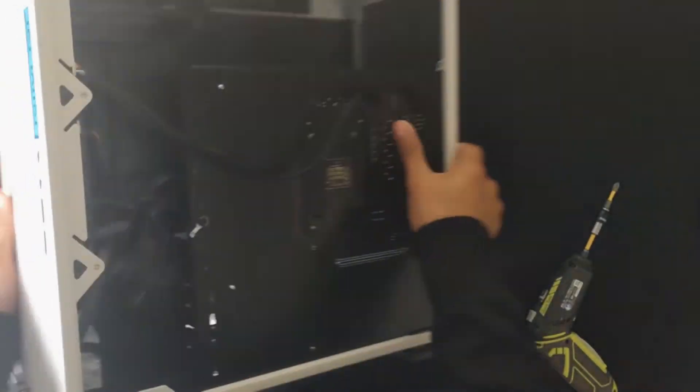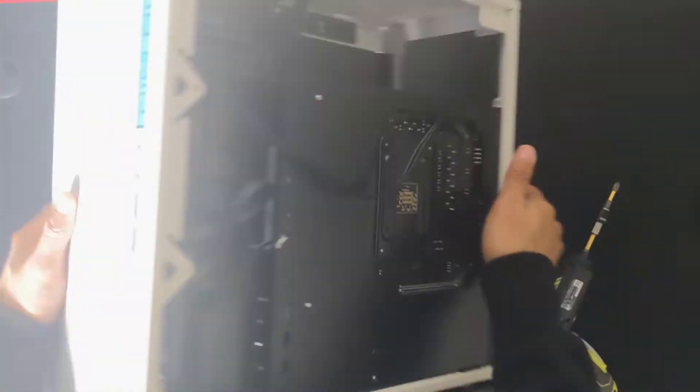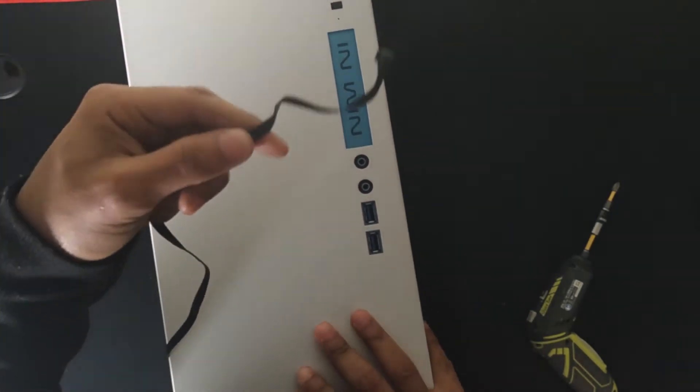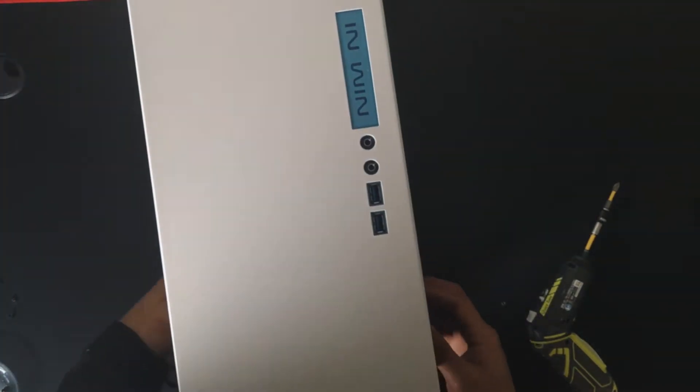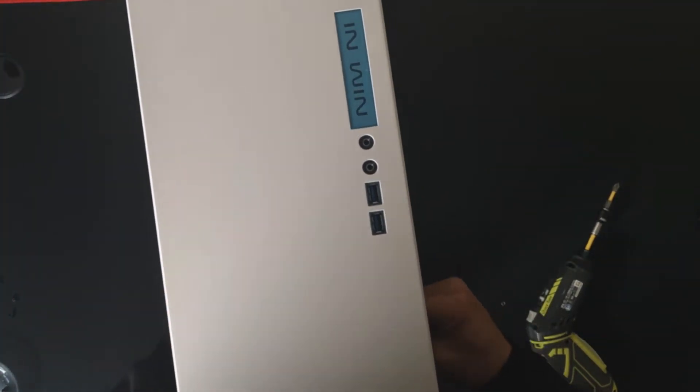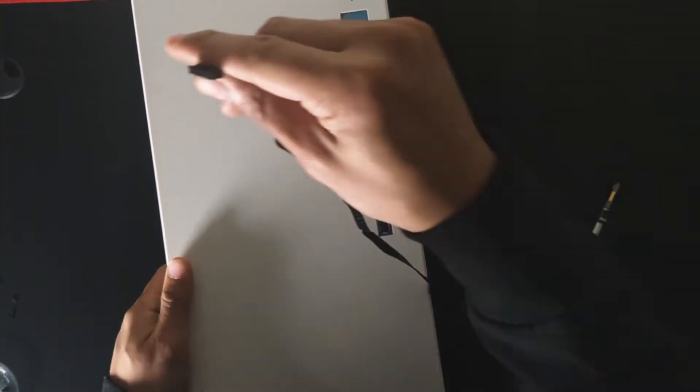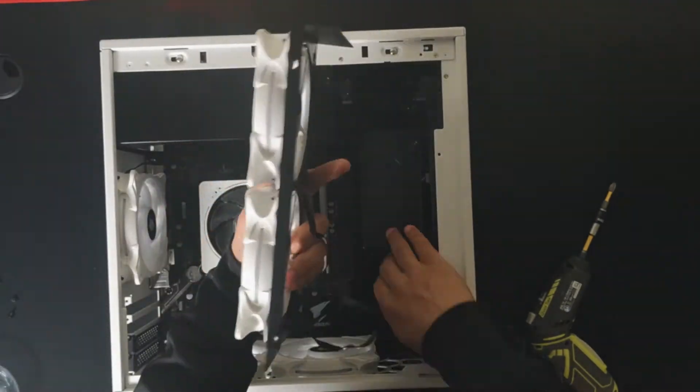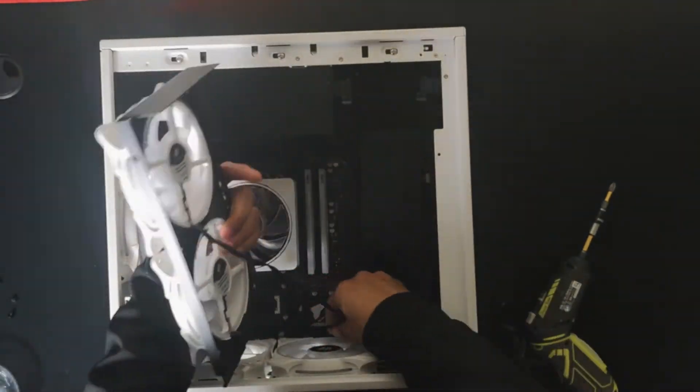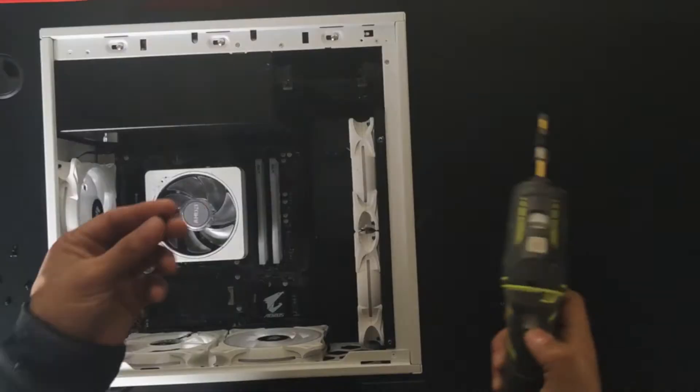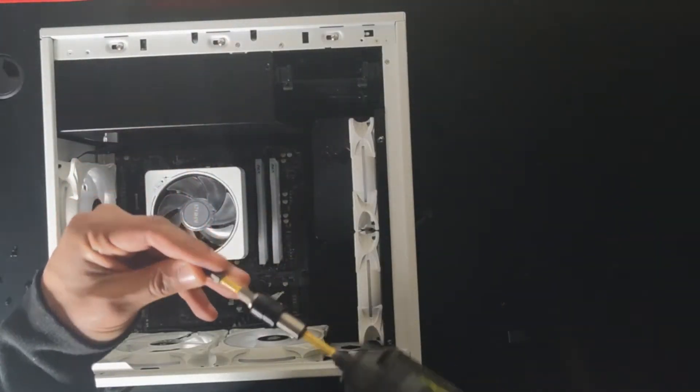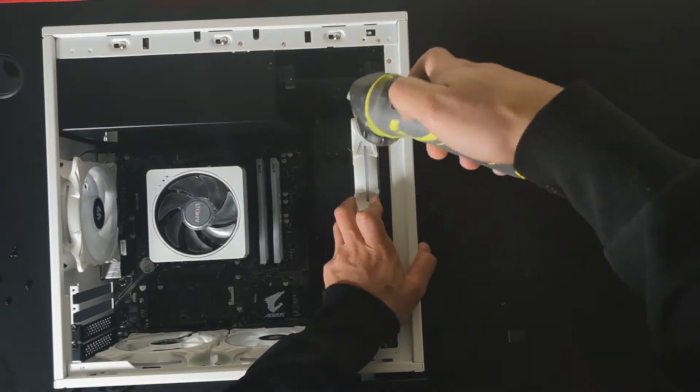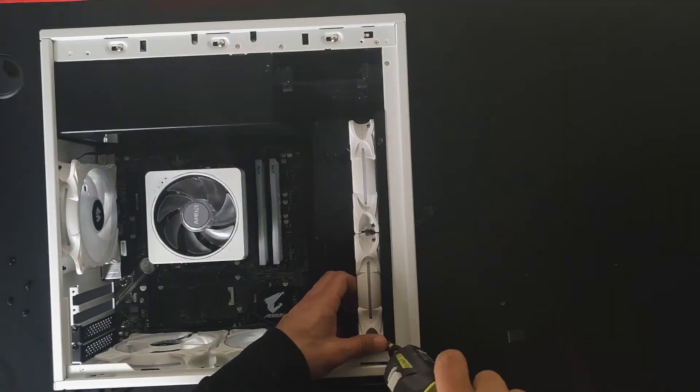All righty, so now that I have all the fans connected, I'm going to fish all the cables to the back. Then I'm putting the middle frame with the two fans and I'm going to fish the cables to the back. Then I'm putting back all the screws again.